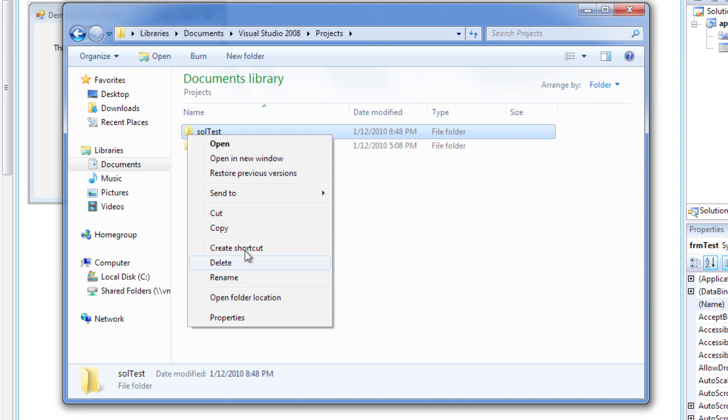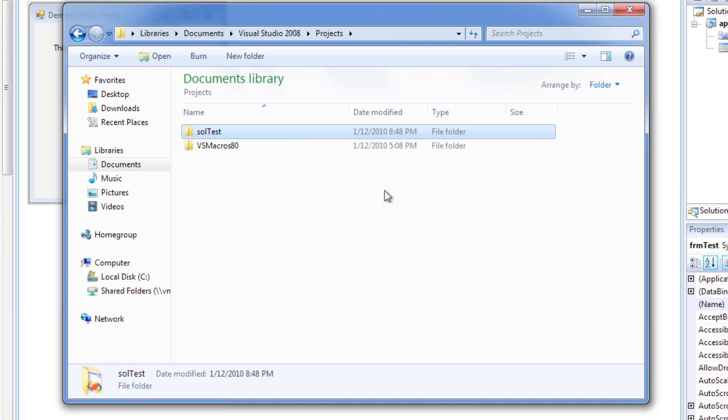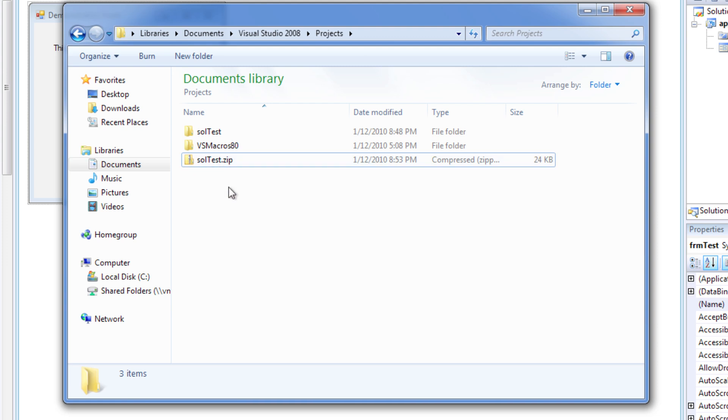And make a compressed zipped folder. And then this is what you would submit to D2L.